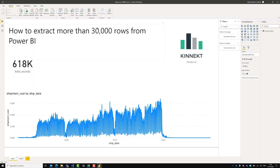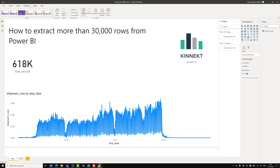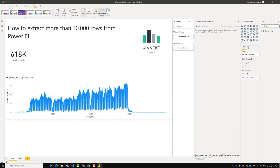First thing we want to enable in Power BI is the Performance Analyzer. So we're going to select this option here and it brings up this menu. Next we want to activate Start Recording. This is going to start recording all of the steps that we do and how long it takes to load.